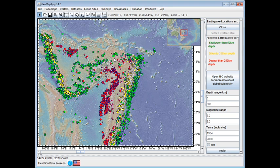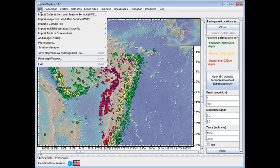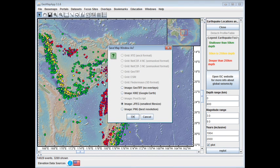If we wish to save this image, we would go to File, then Save Map Window, and we have various options for saving the image.